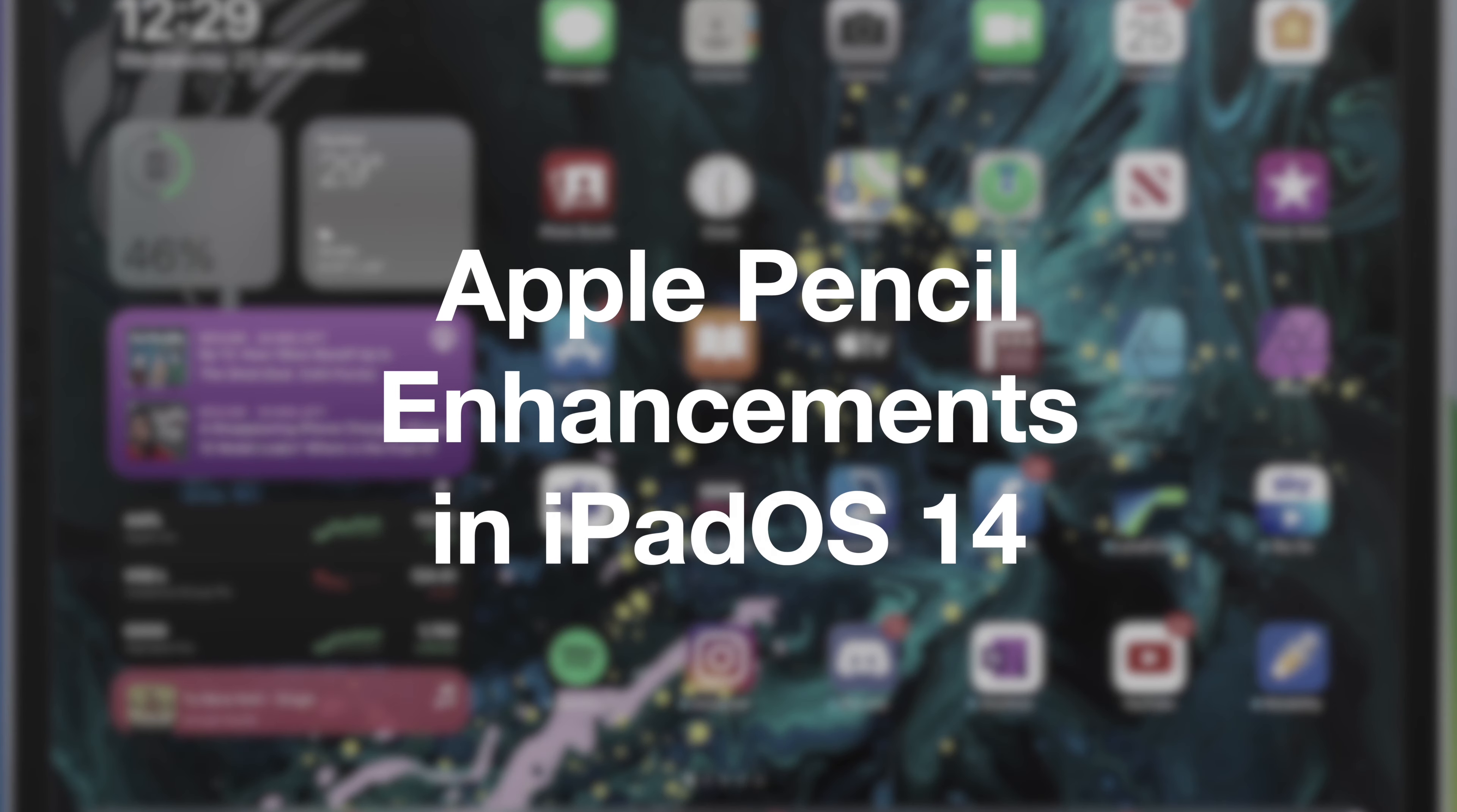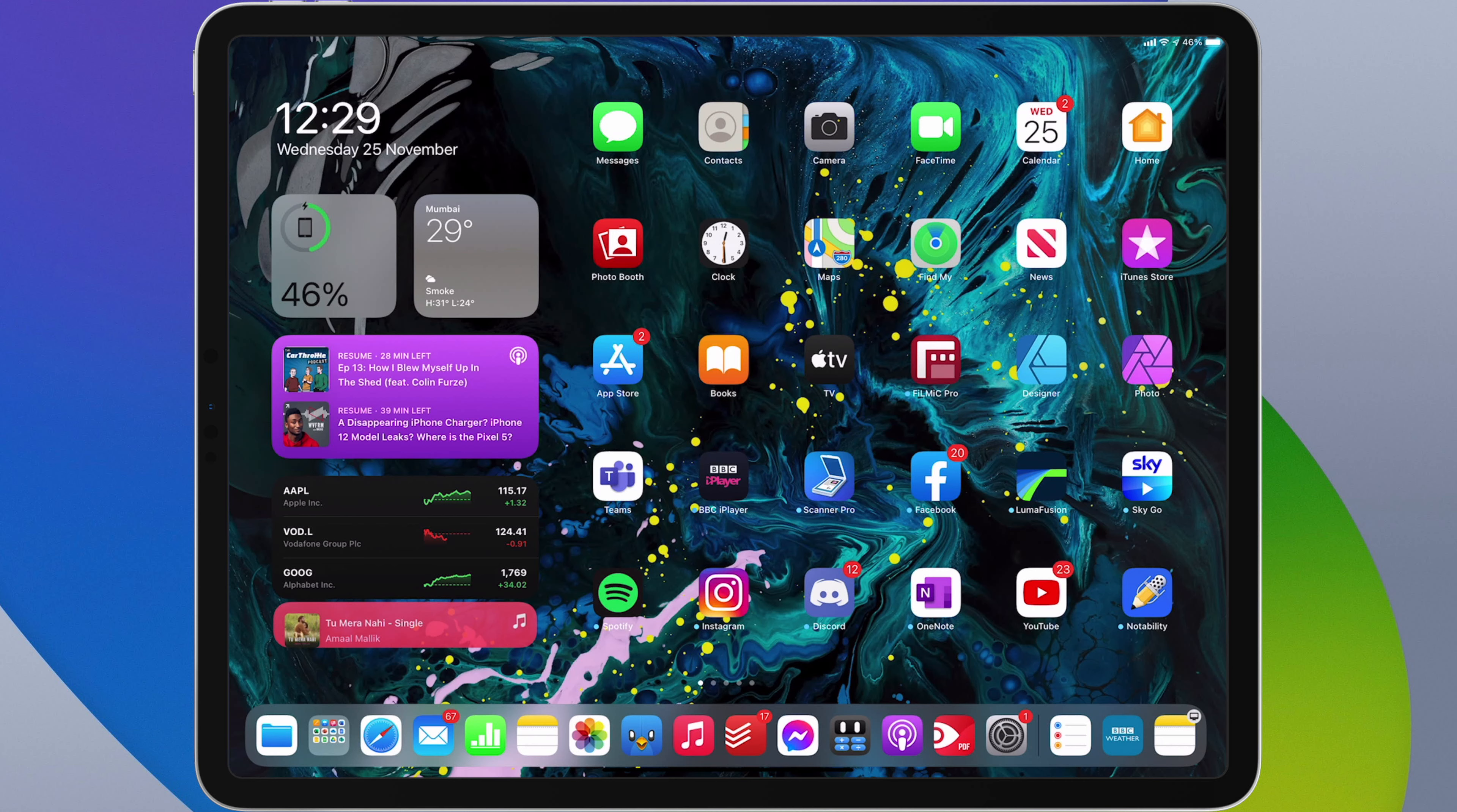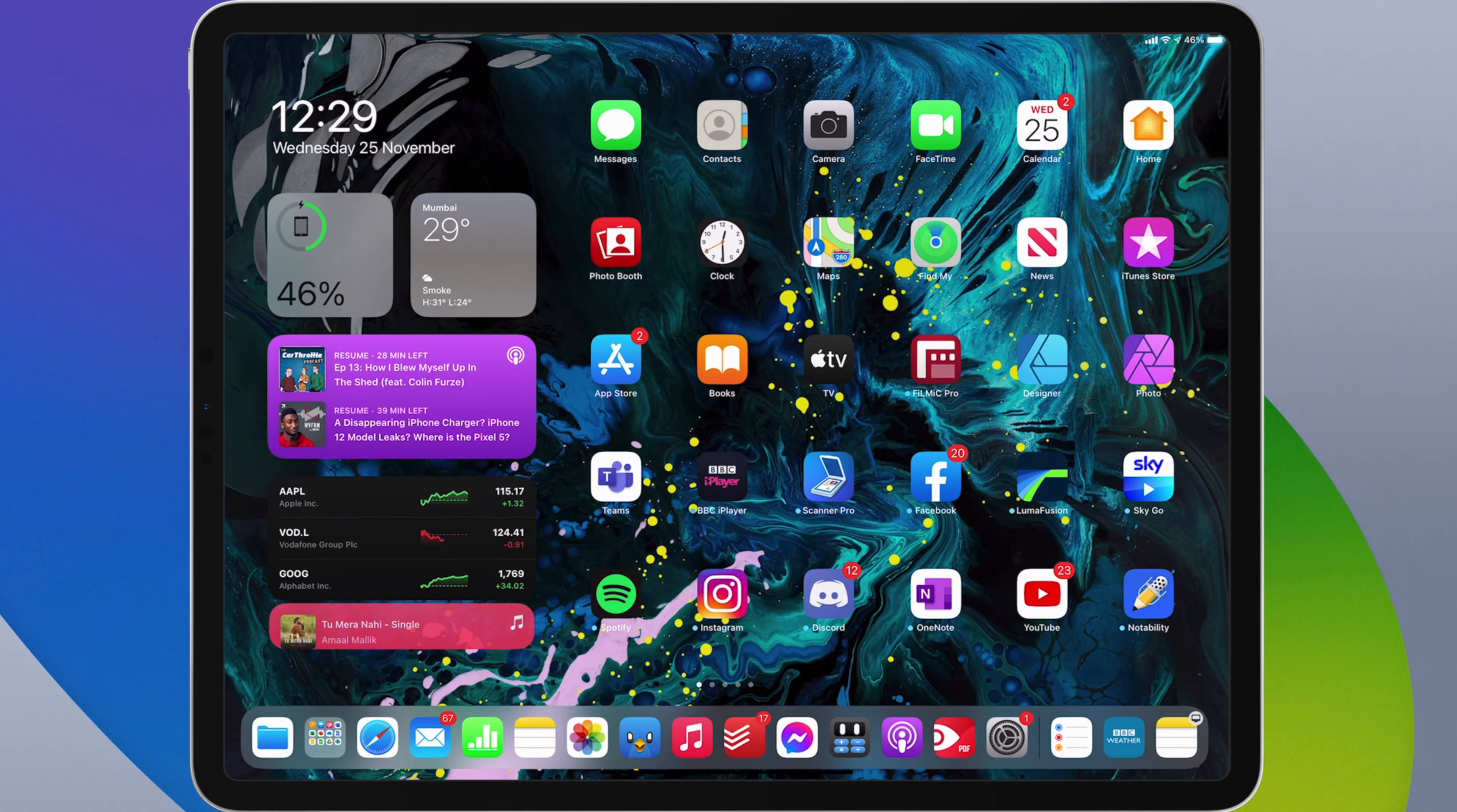Hello and welcome to the video. In this video I'm going to be showing you the new Apple Pencil enhancements in iPadOS 14. These include Scribble handwriting to text conversion and new ways to work with handwritten text and hand-drawn shapes. So let's take a look.